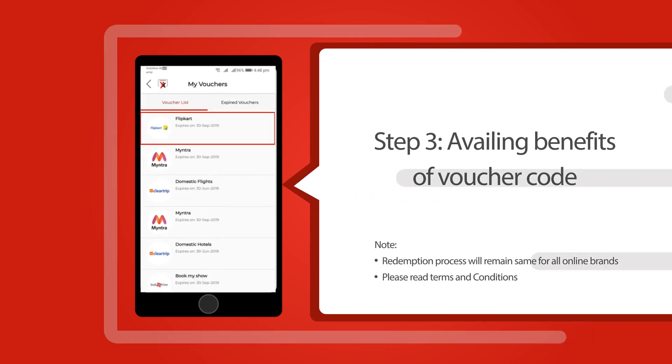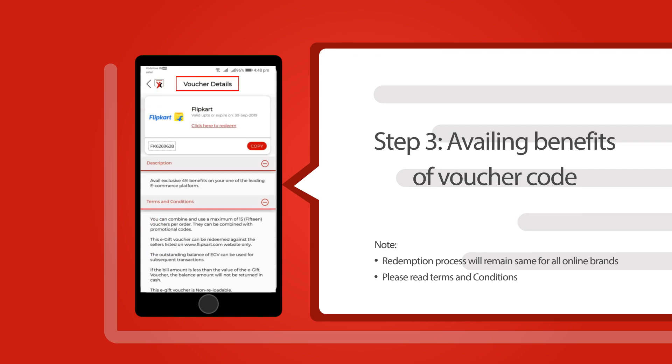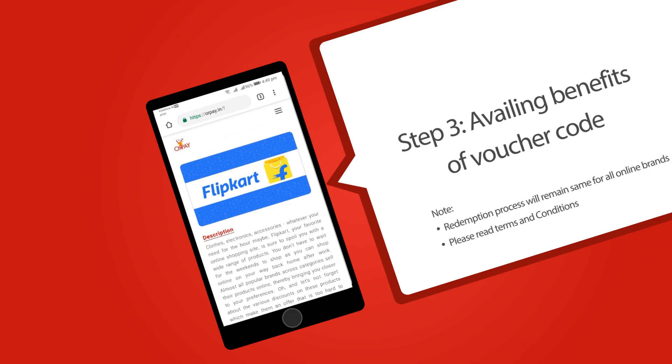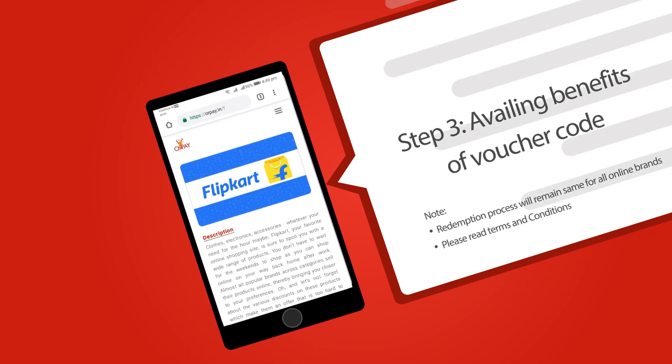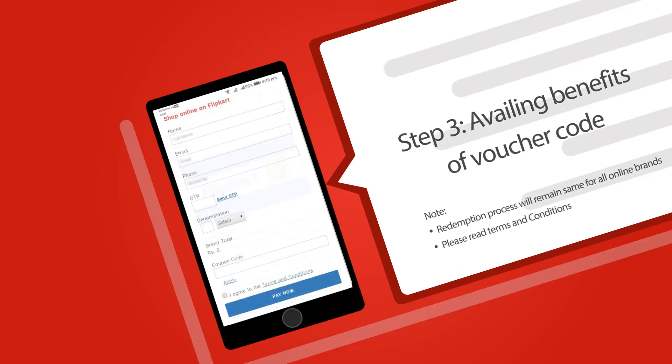On the voucher listing page, your redeemed offers will appear. Click on the voucher - this will lead you to the voucher details screen. Copy the coupon code from here, then click on click to redeem. You will be redirected to the brand's page on RazorPay.in where the coupon code can be applied. Fill in your required details.